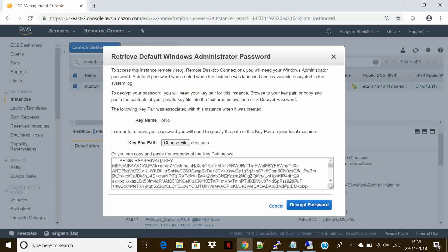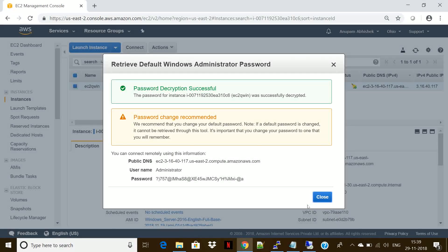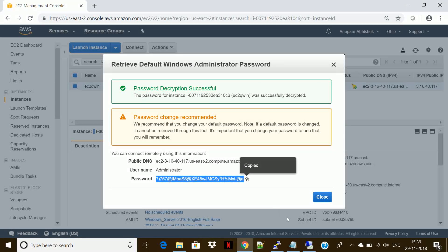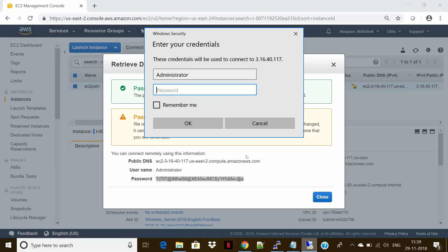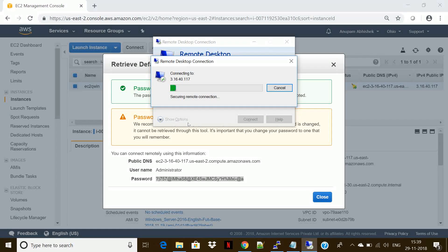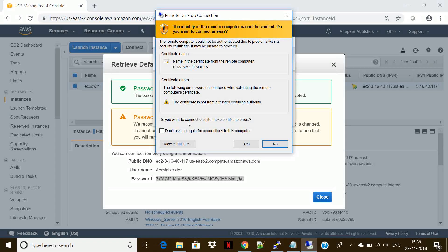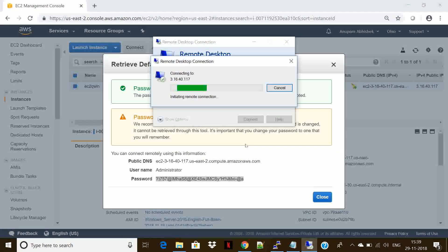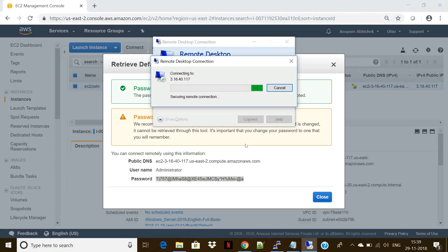We should be able to use it the way we use an on-premise infrastructure. What I have observed is Windows servers are comparatively slower than Linux boxes, and that's what I see here — it's taking some time to load the desktop image of the server. Let me minimize it for some time.